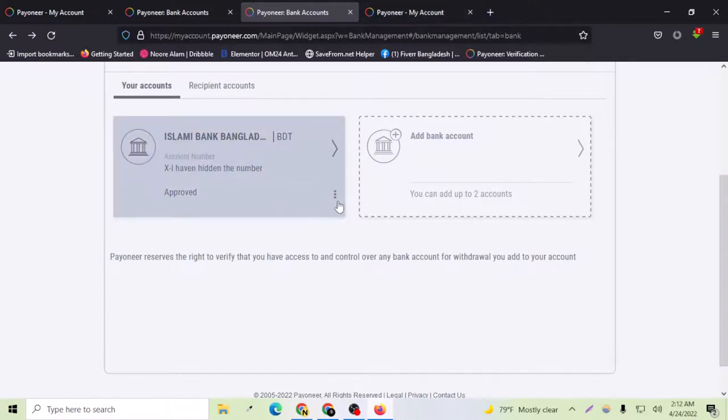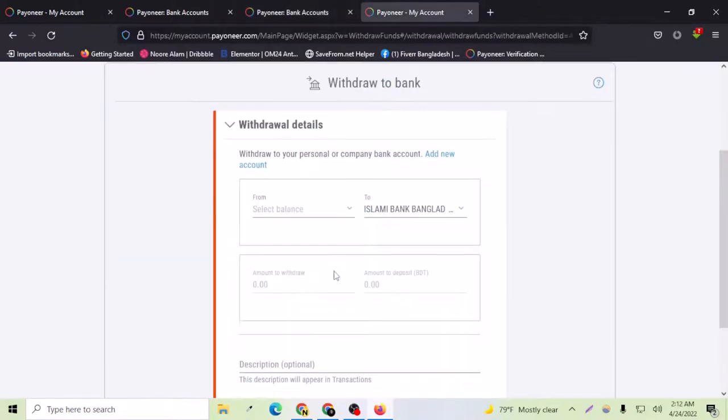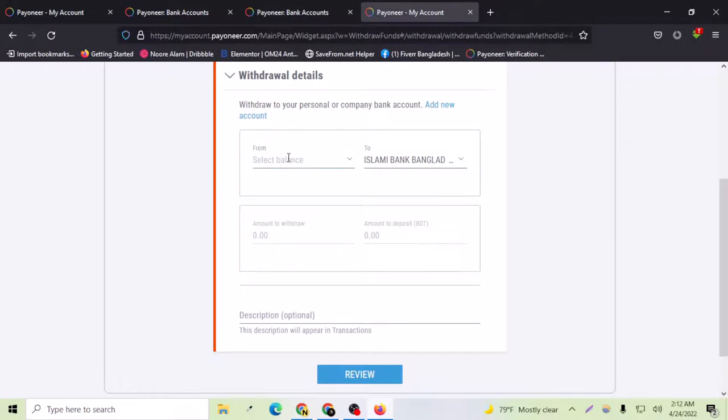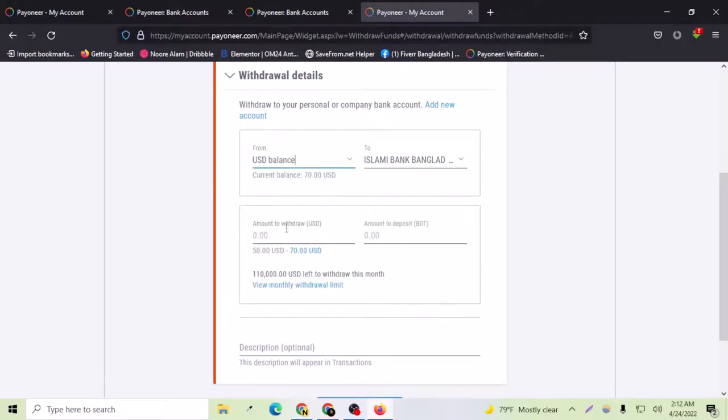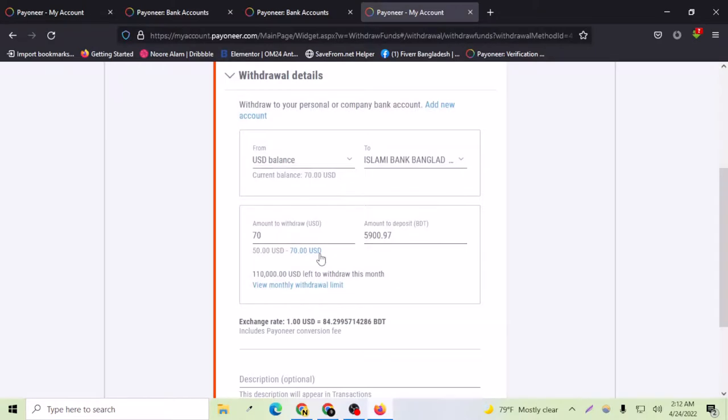After pressing this withdraw icon you will go to this page and you have to just select a balance. If I say $70, it will take $70 and this is the amount in my local currency in Bangladesh.